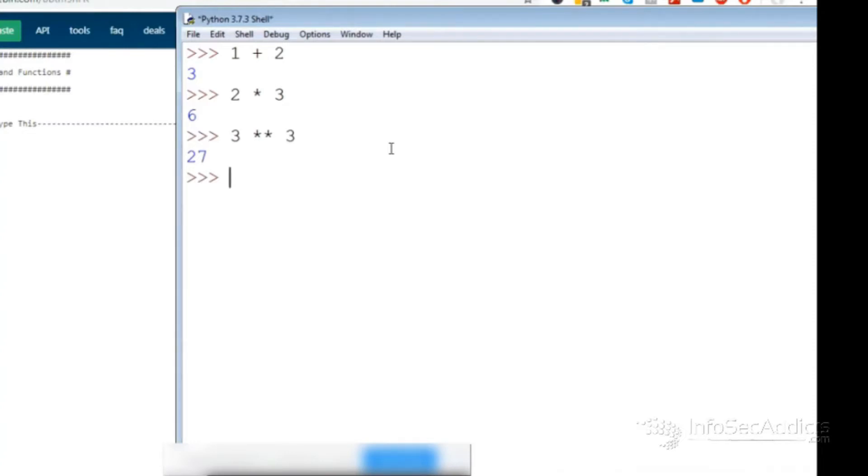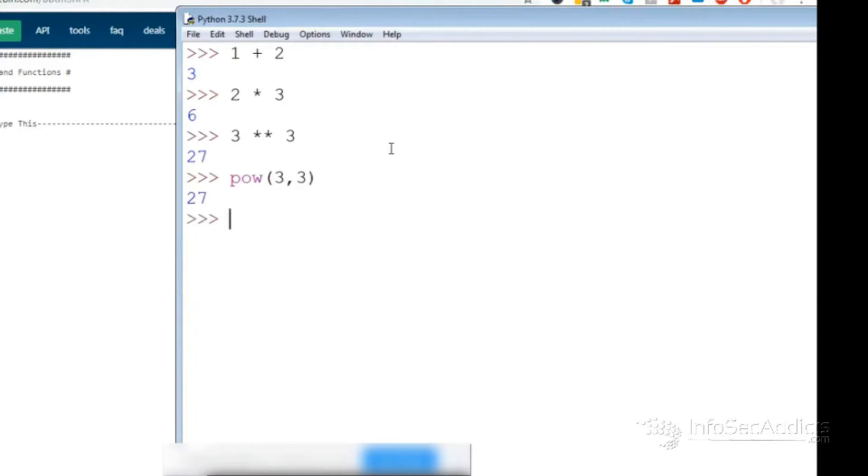Or you could do like pow, and then you could do 3 comma 3. So this hasn't changed, right? The basic things of Python have not changed. It's been the same.